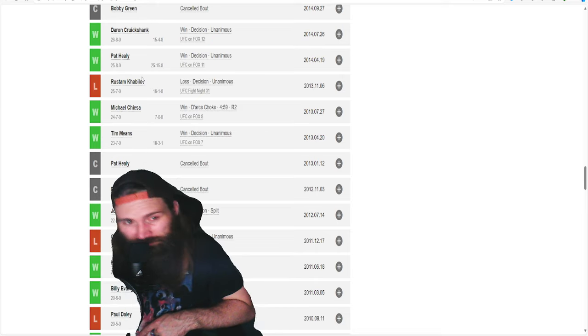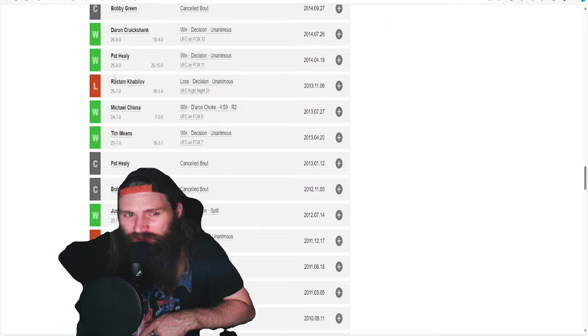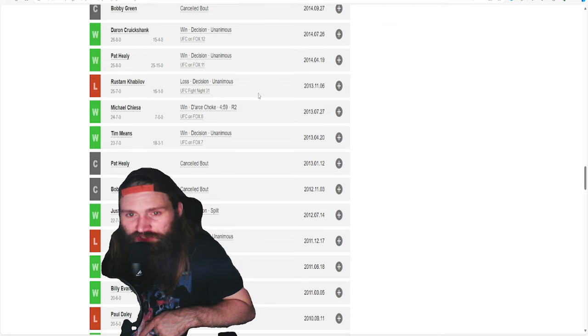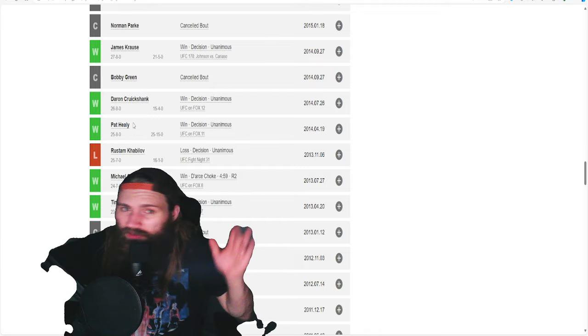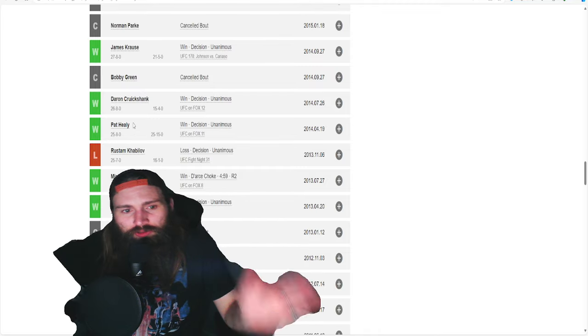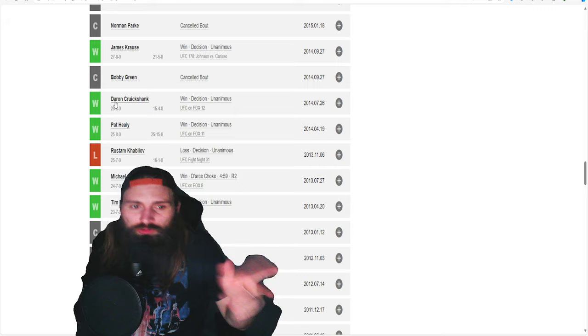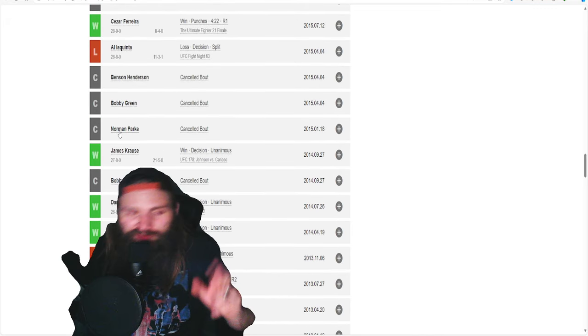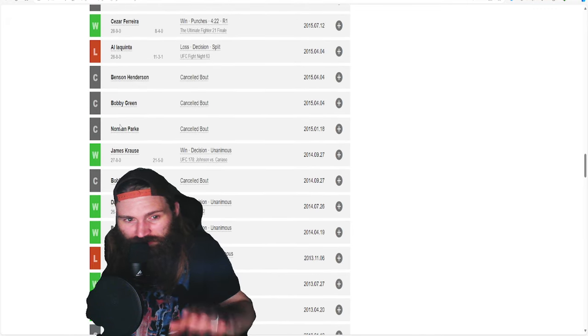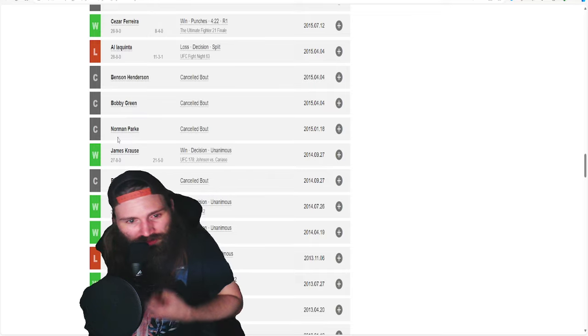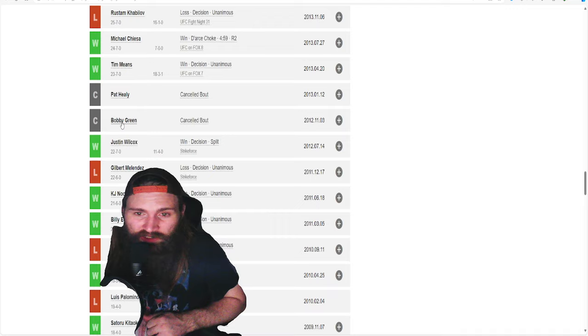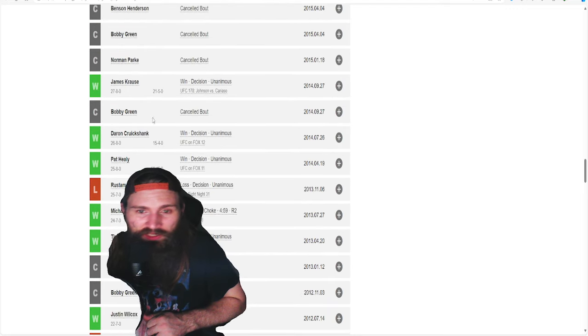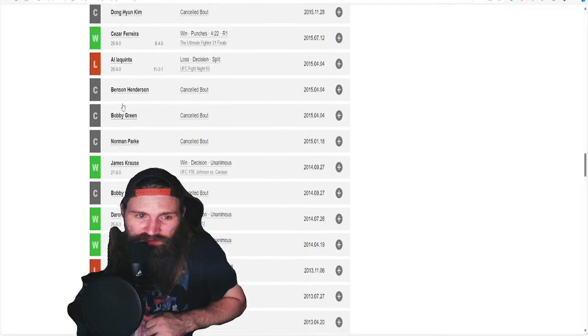Winning Pat Healy, who's despite his record, a pretty good grappler. Daron Cruickshank, another pretty good one. James Krause. That was a tough one for James Krause. Before all the crazy stuff, he's actually supposed to fight Bobby Green a couple of times. As we see here in 2012, 2014, 2015.